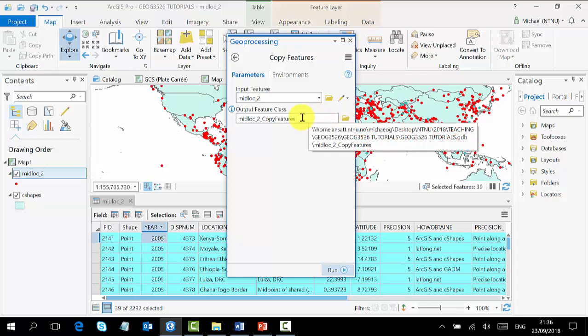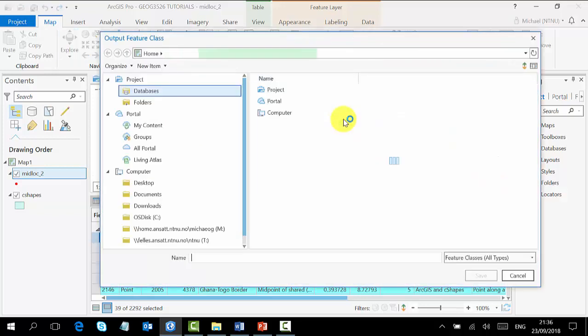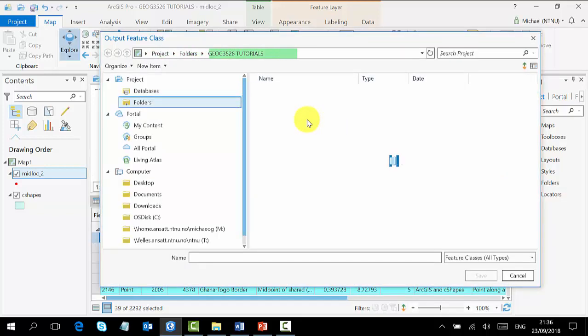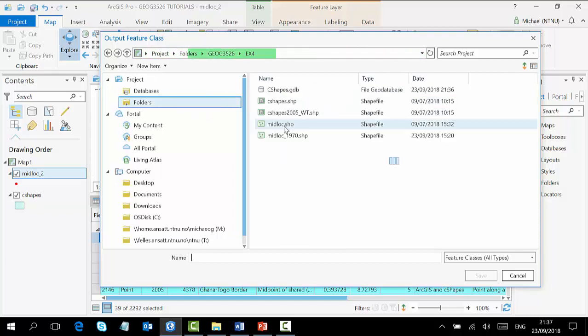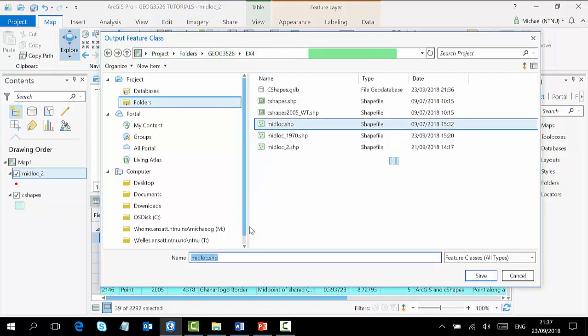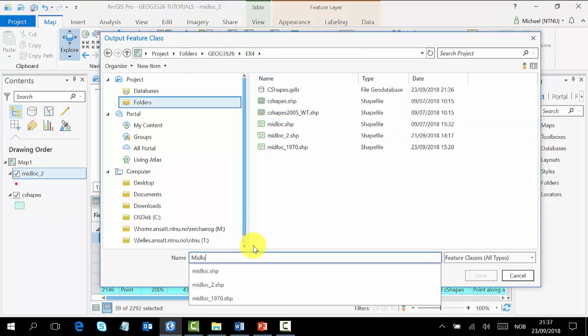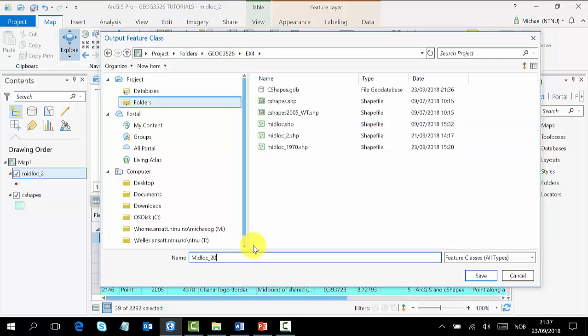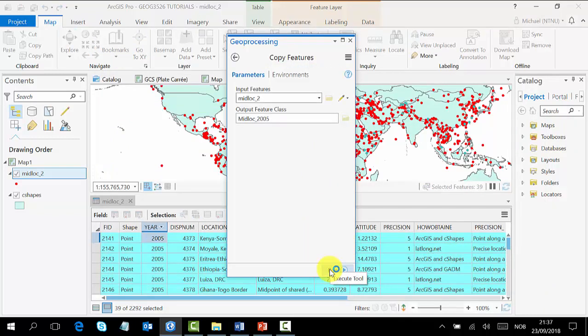For the output, we want to save it in a new way. You go to here, browse to where you want to save it, and you give it a name. I want to save it here. We select midlock and name it 2005 to differentiate between the year. Then you click on Save and you run.